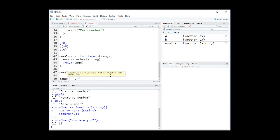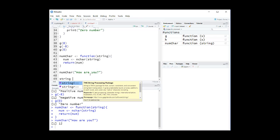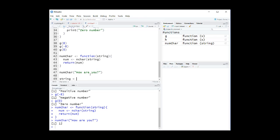Now, to remove the question mark, we simply use the gsub function like this. String3 equals gsub of the question mark between the first pair of quotation marks and then nothing between the second quotation marks, and then the name of the string like this.